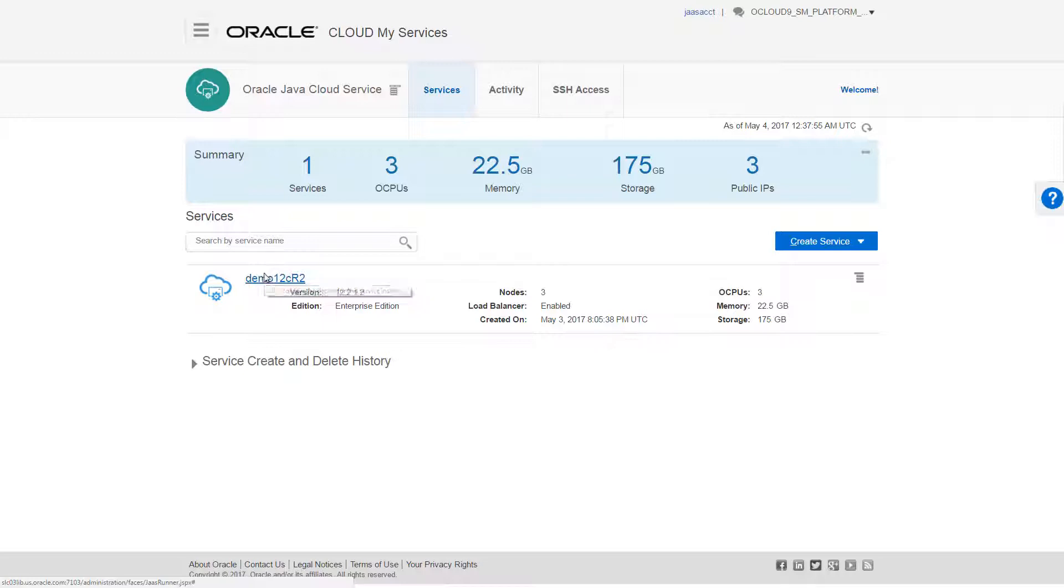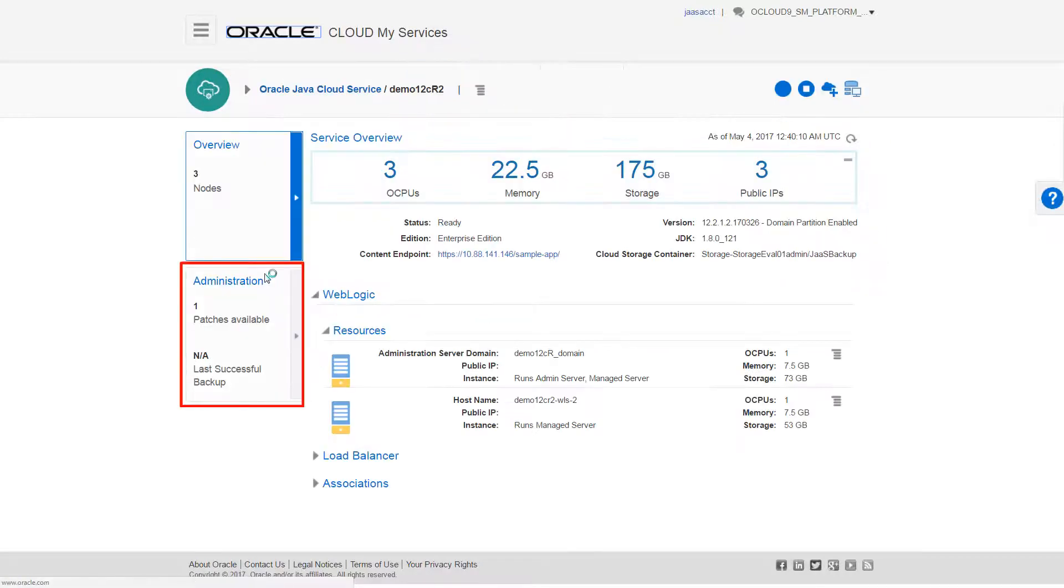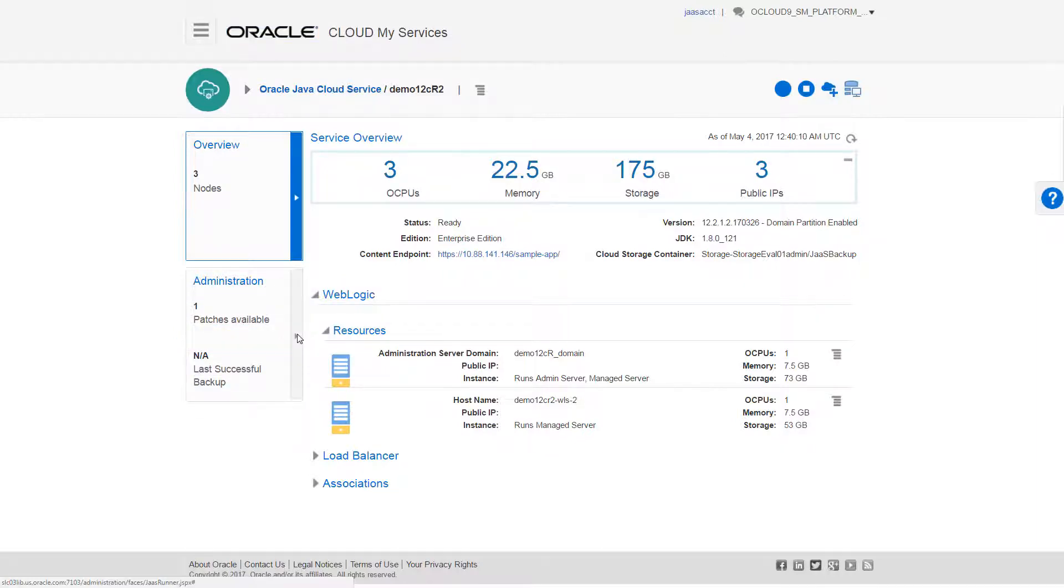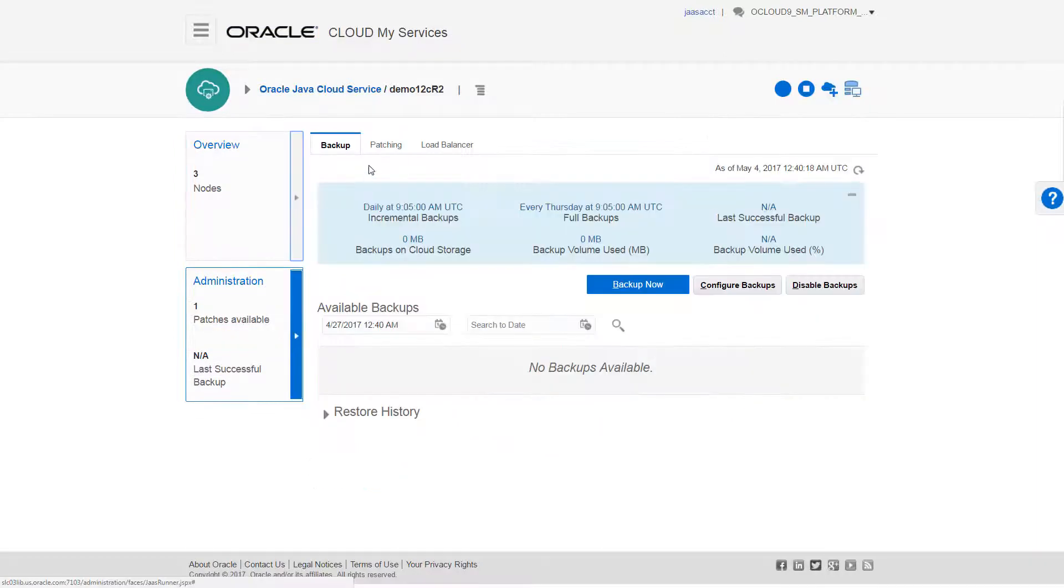First, I'll select the instance I want to patch. The Administration tile shows me how many patches are available for this instance and shows information about its most recent backup. To supply a patch, I'll go to the Patching tab.